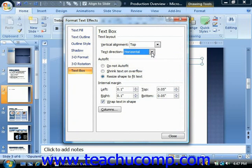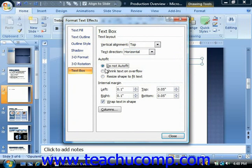In the auto fit section you can select the desired option for the text containing object. You can either disable the feature, shrink the text to fit the object, or resize the object to fit the text that you enter by selecting the desired option button in this section.